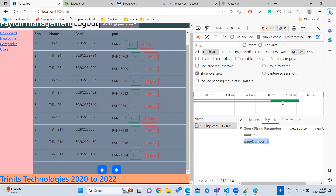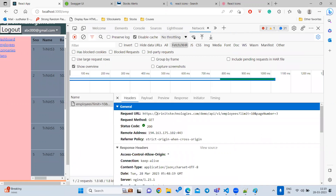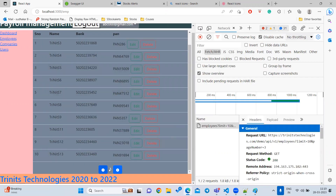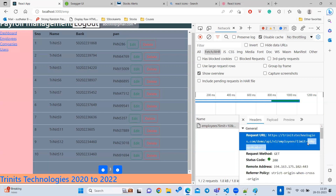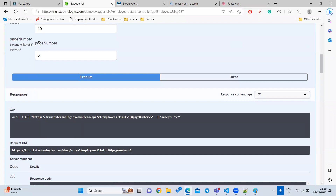To summarize pagination implementation: in an interview, explain that you create a button panel tracking the current page number with useState. Clicking next increases the page number, clicking previous decreases it. You call the API with two parameters — limit and page number. Adding pageNumber to the useEffect dependency array ensures the API is called automatically on every page change.